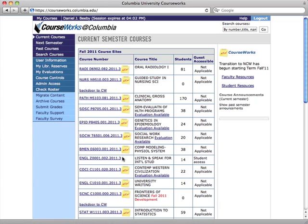Following the link to any of these course websites will provide you with access to that new CourseWorks site.